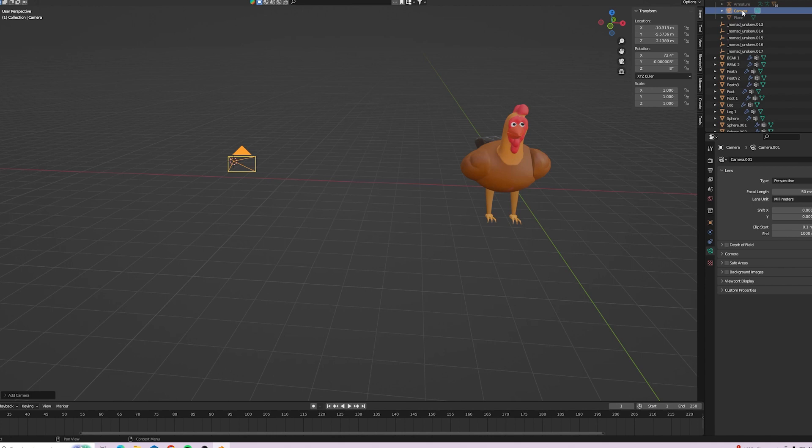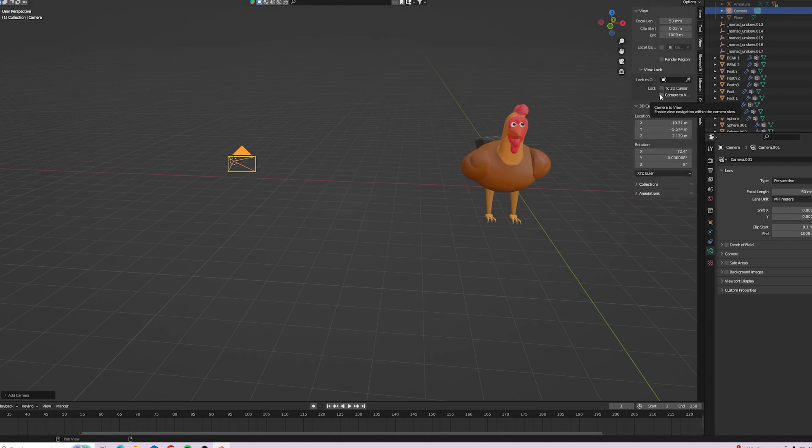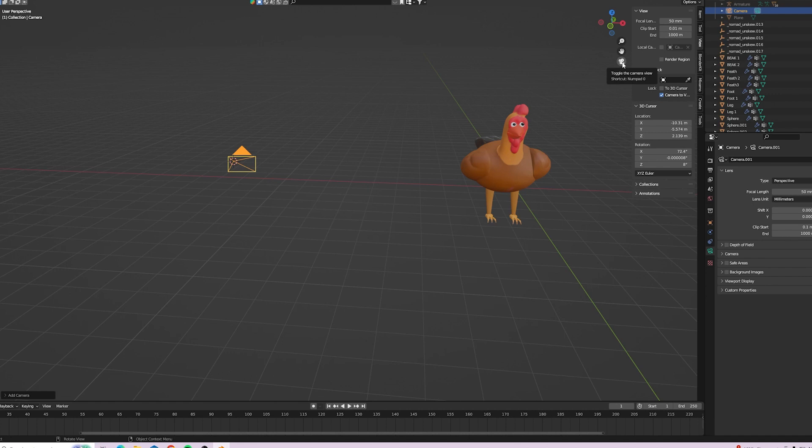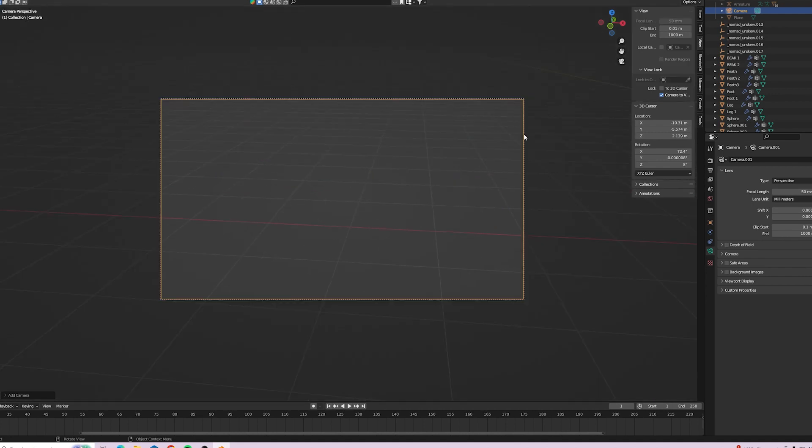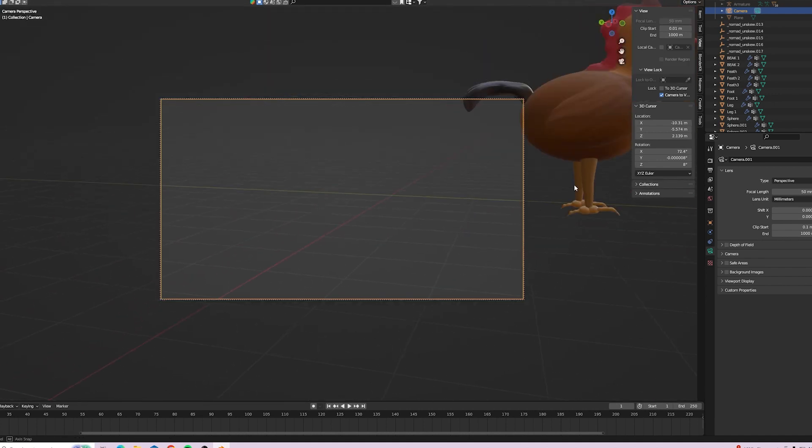Now to select these objects, I'll press N and look at view. Then lock to camera view. Click that one there. Now if you place it in camera view now, you can move the camera with the mouse.